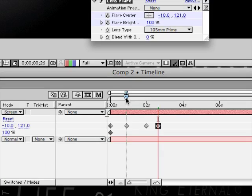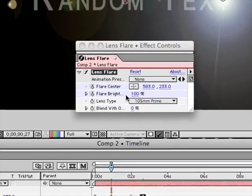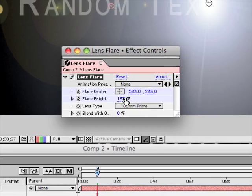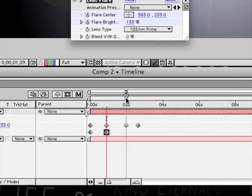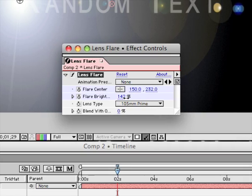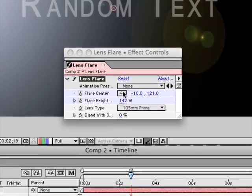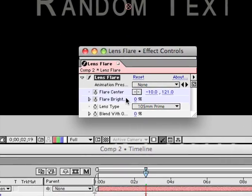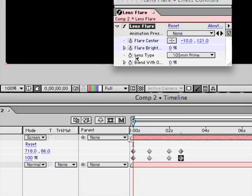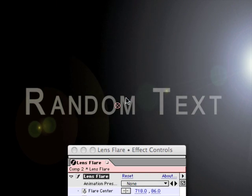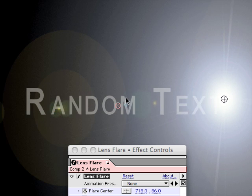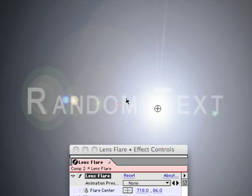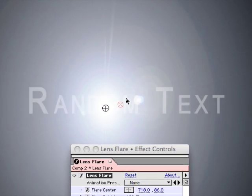Now we will also animate the brightness of the lens flare. So here we want to pump it right up, so... brighter. And then at the end it disappears completely, so we stick the flare brightness back to zero. So if we have a quick look, it flies across our text there just like that.